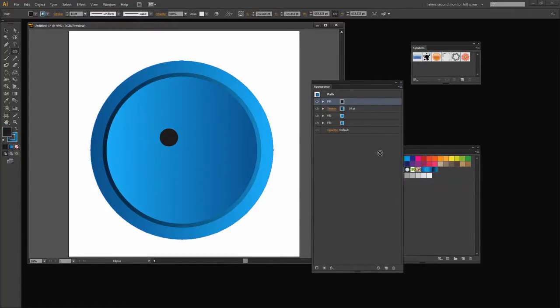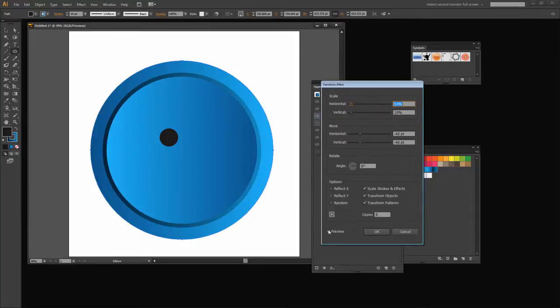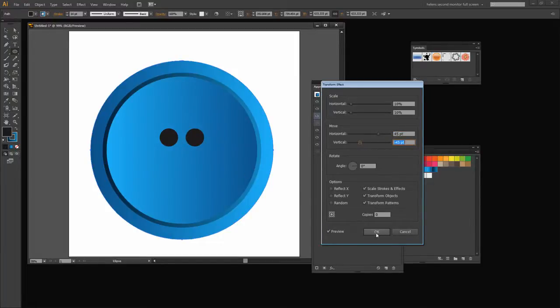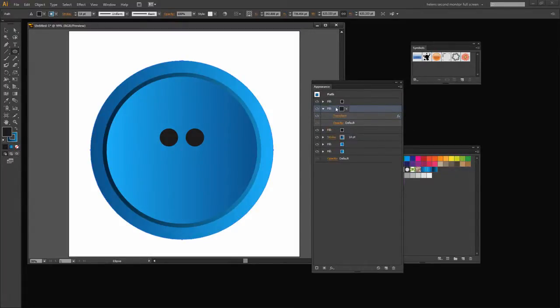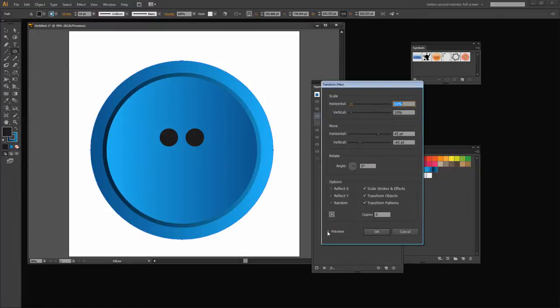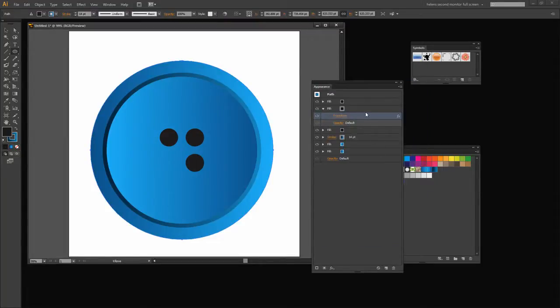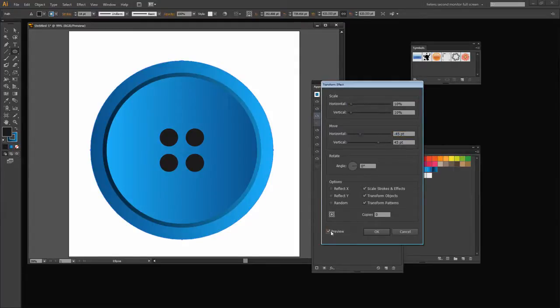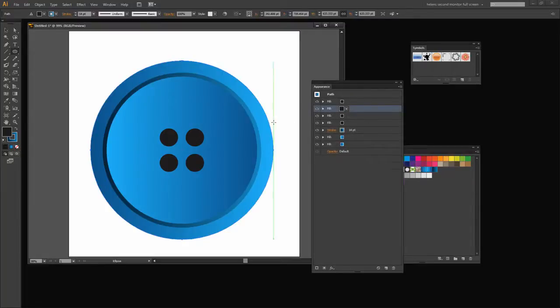And now I'm just going to duplicate this one. And instead of using minus 45 and minus 45, I'm just going to double click on the Transform here, preview it and set different values. This time I'm going to do 45 and minus 45 because that's going to give me my second hole in my button. I'm going to duplicate this one and then transform it as well. And this time I'm going to use 45 and 45. And then we've got one more transformation, one more duplicate and transformation to do. This one's minus 45 and 45.